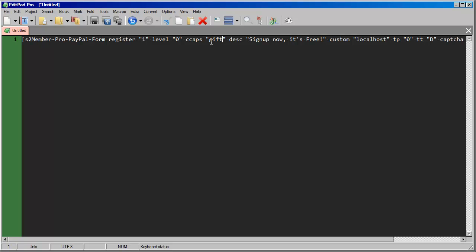Okay, so this is how you would accomplish having a free registration form at multiple levels or even with different custom capability packages.